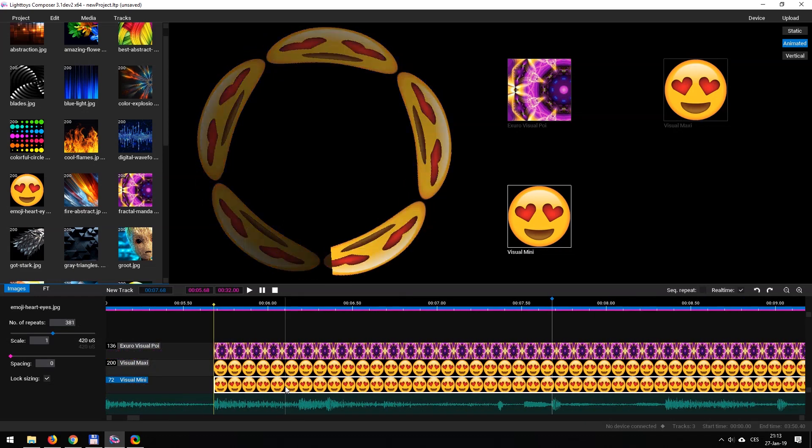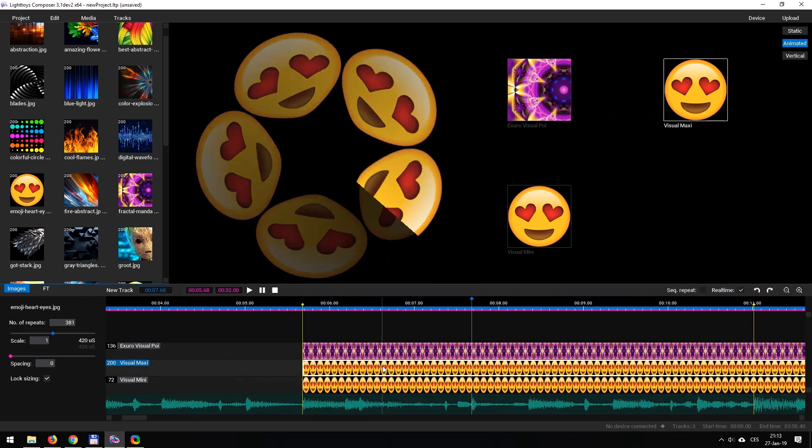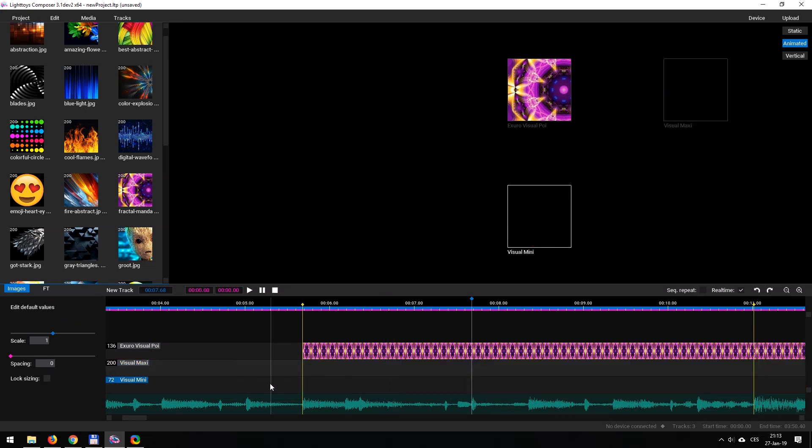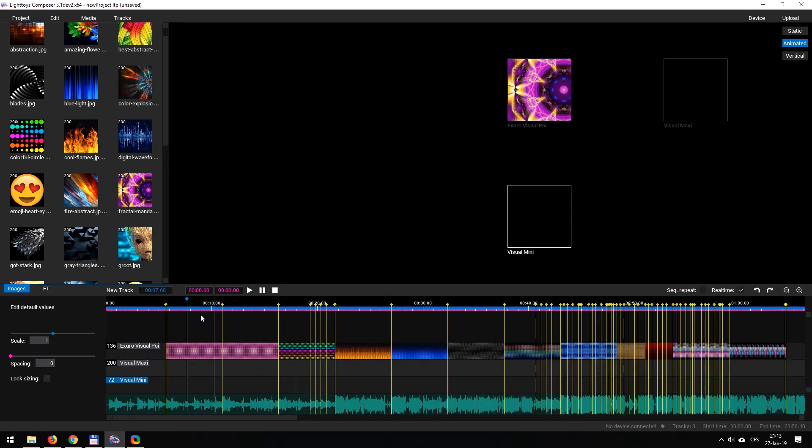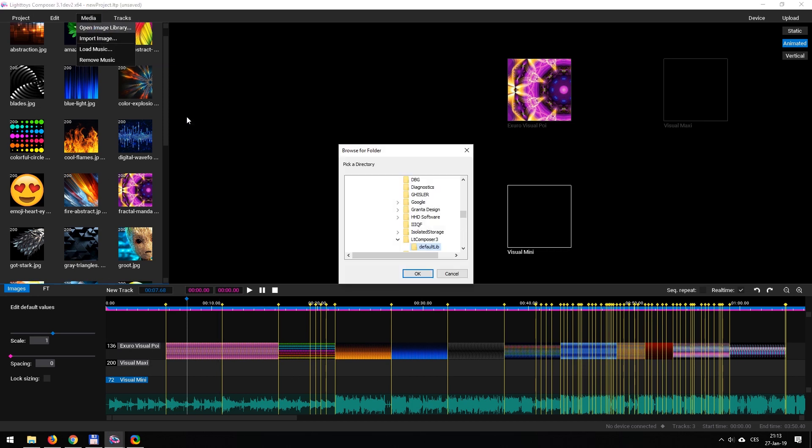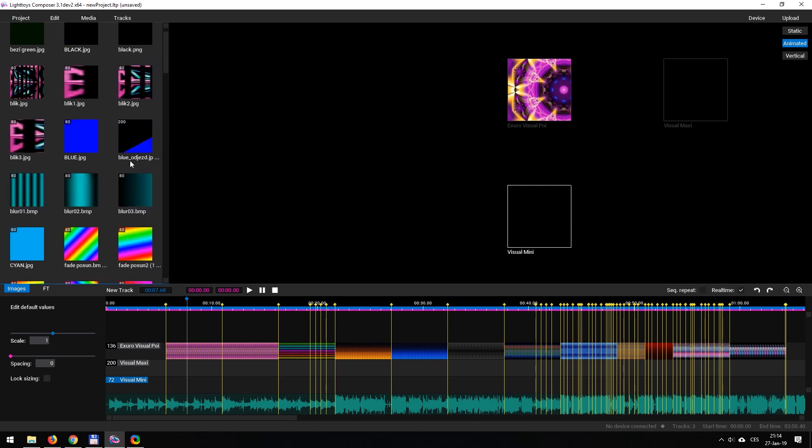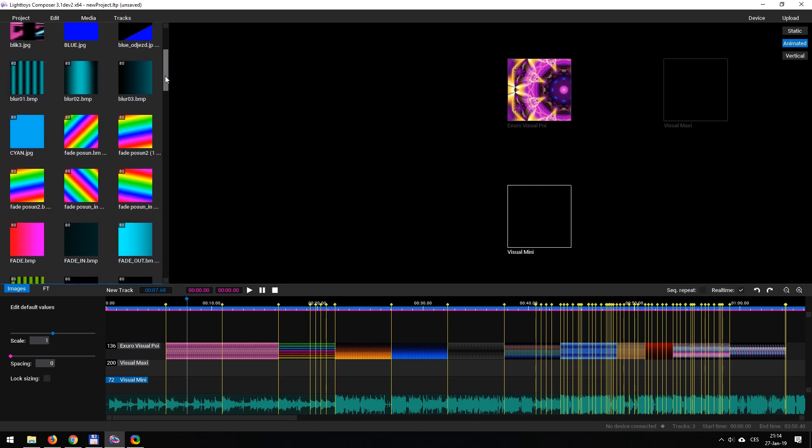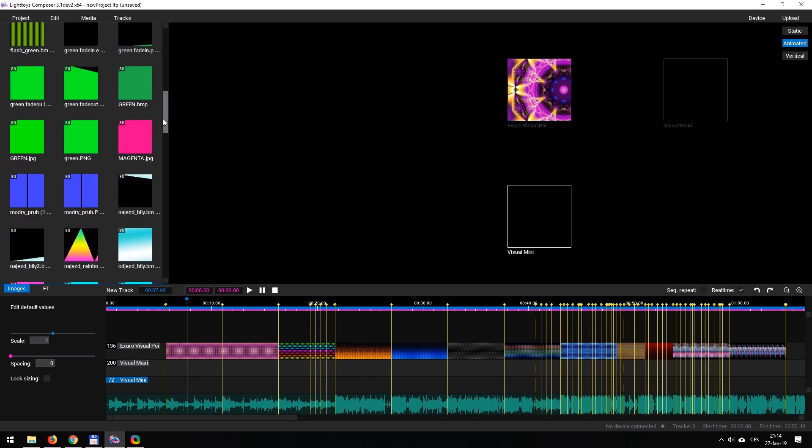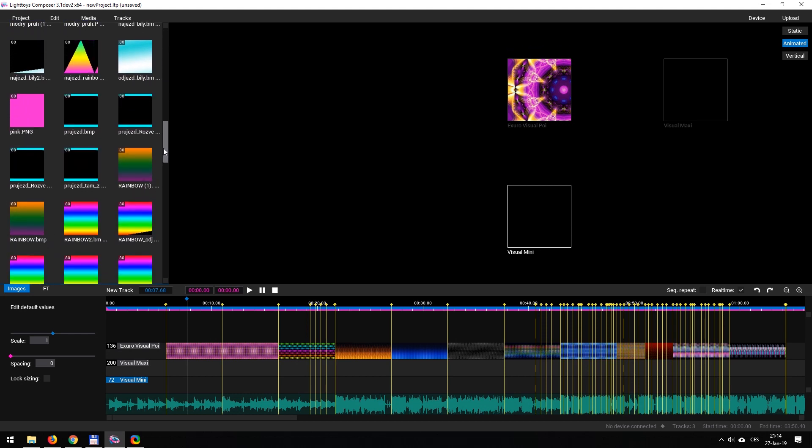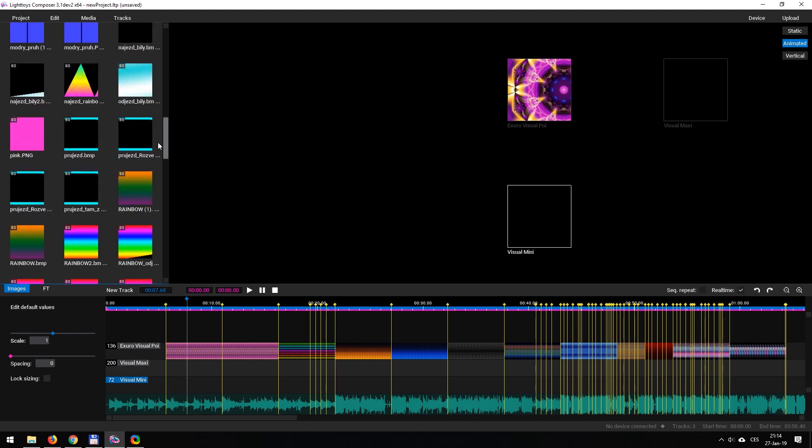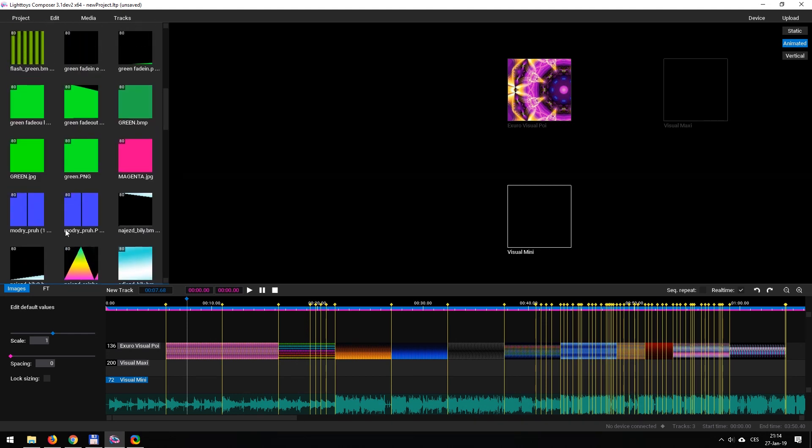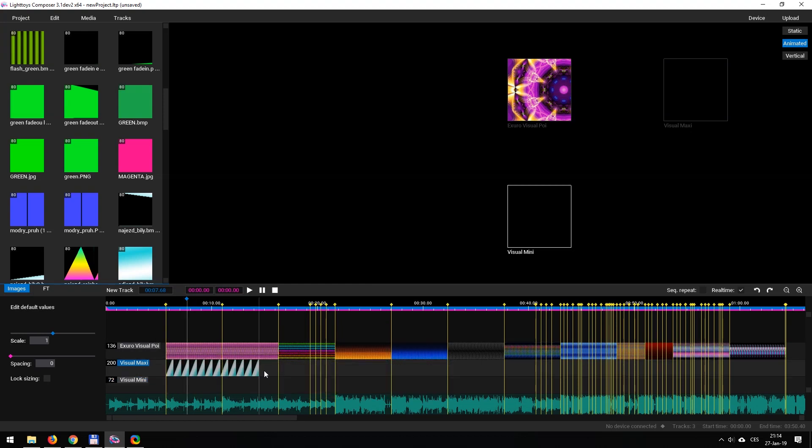I don't actually want the heart eye emojis in this show though. So I'm going to take those out and we're going to load in a new set of images here. I'm going to go up to media, open image library, and we can pick basically whatever we want. So I'm going to go ahead and select something off the desktop here that I've got. We've got a set of patterns that we made just in Microsoft paint, whatever you want. A lot of basic looking images in here. And we're going to go ahead and take this one and place it on the timeline.